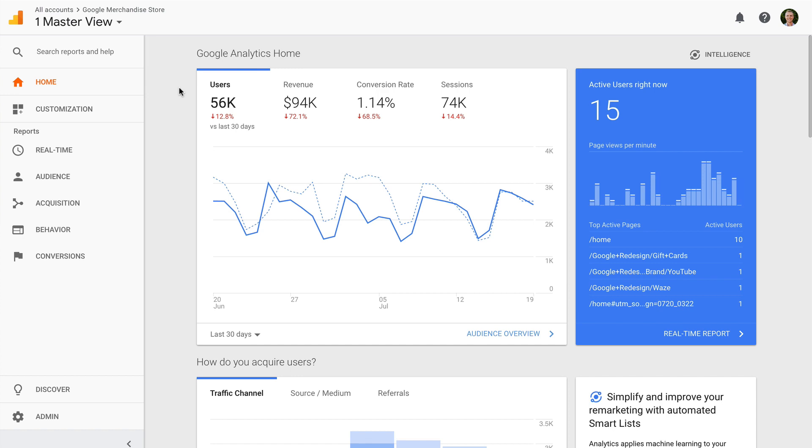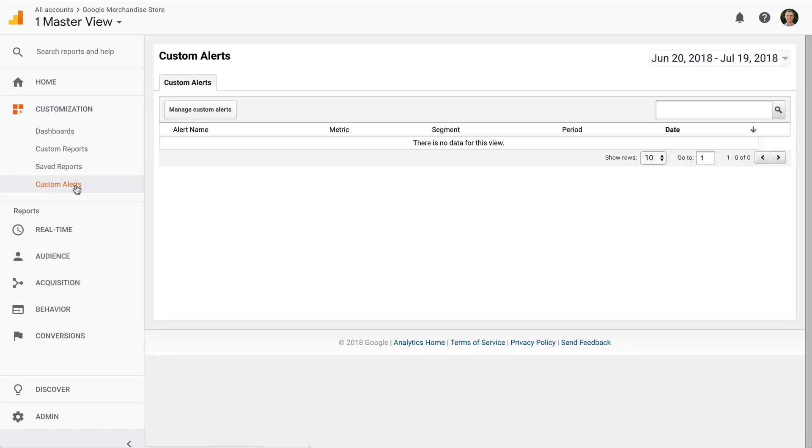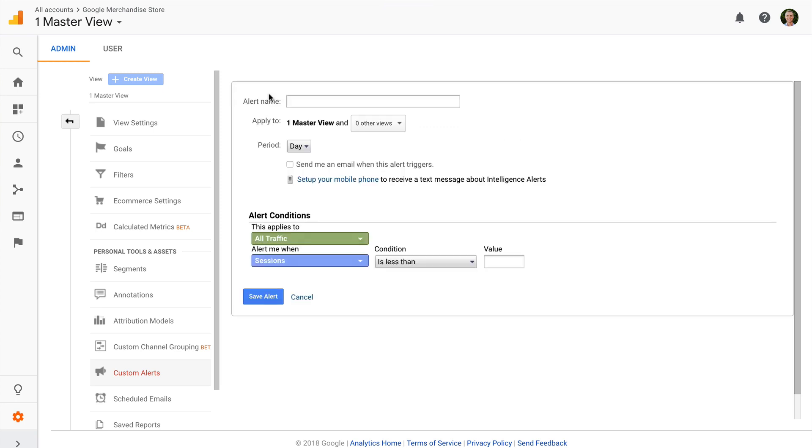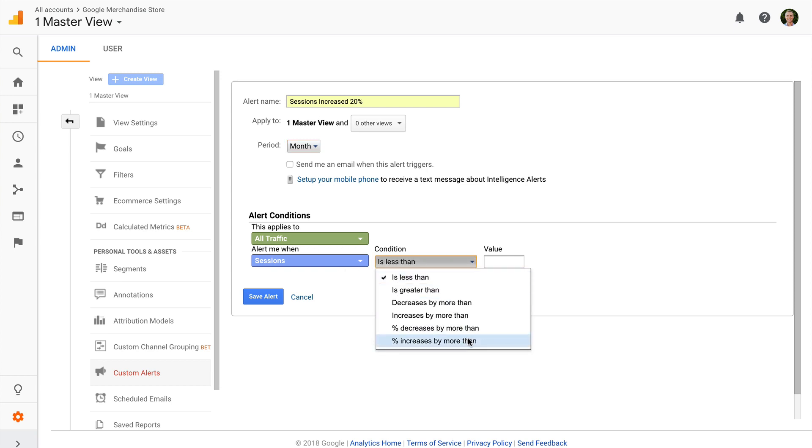You'll find custom alerts under customization. Then it's just a matter of creating a new alert, setting the period you want to check, which is daily, weekly or monthly, and then defining the conditions for the alert. This alert will notify us when there's a lift in the number of sessions on the website.